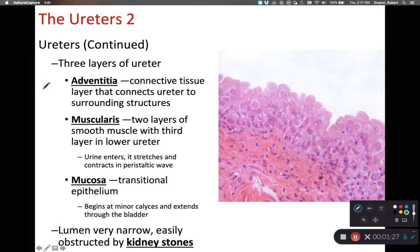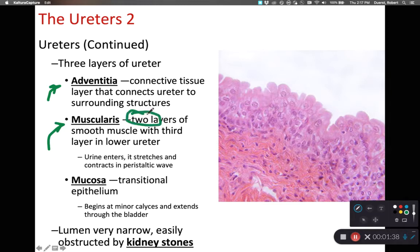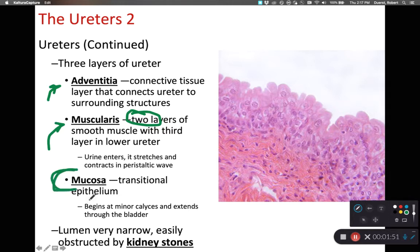Within our ureter, we have three layers of tissue. We have an outer layer of adventitia that anchors the ureter in place, followed by a muscularis of smooth muscle with two layers — longitudinal and circular — to aid with that peristaltic movement of urine through the ureter. On the innermost part of the ureter, we have a mucosa made up of transitional epithelium.